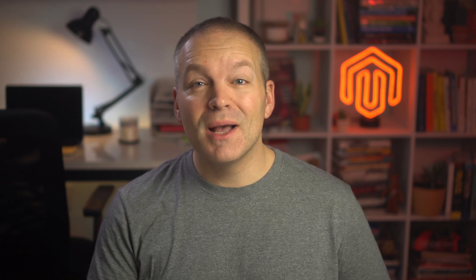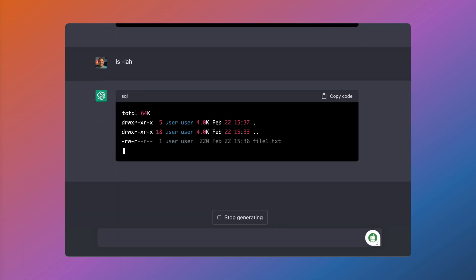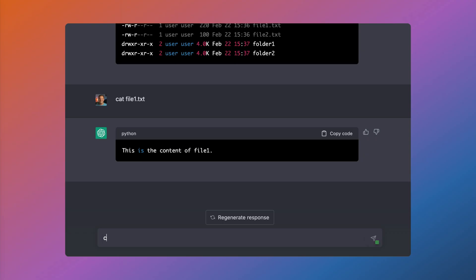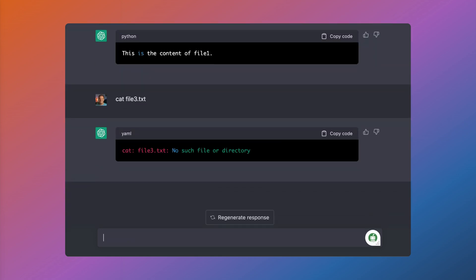Someone used this capability to make ChatGPT emulate a virtual machine, which is essentially a Linux bash prompt. The prompt is: I want you to act as a Linux terminal. I will type commands and you will reply with what the terminal should show. My first command is pwd, and we can see that this outputs the current working directory. We can tell it to list out all of the files and folders with ls -lah, and we can even tell it to give us the output of one of these fake files in this file system. And what's even neater is we can tell it to output a file that doesn't even exist, and it'll actually give us the output that there is no such file or directory.